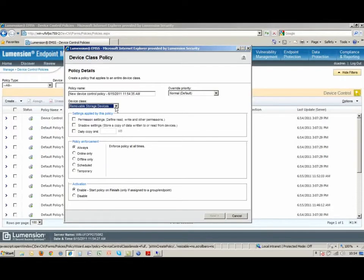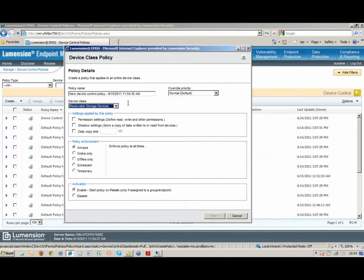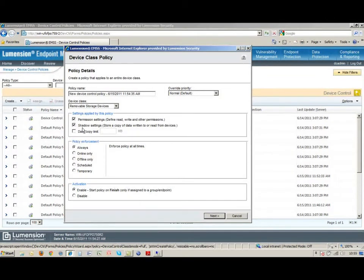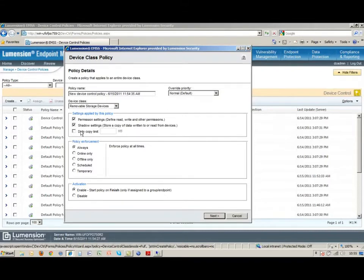What we can do is, there are several different options that we have in the policy which can control how those devices are used, very granular. We can set up different permissions. I can keep a copy of files which are transferred on and off of these devices, so I can monitor what's being done there.